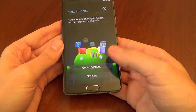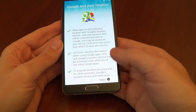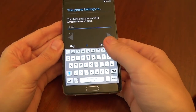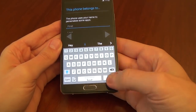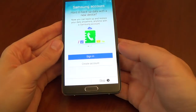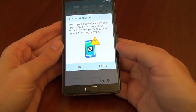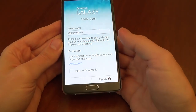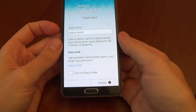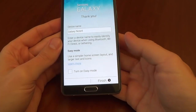Select 'not now' for Google account setup. Click Next. This phone belongs to me — select later. Samsung account — skip. The name of the device is Galaxy Note 4.